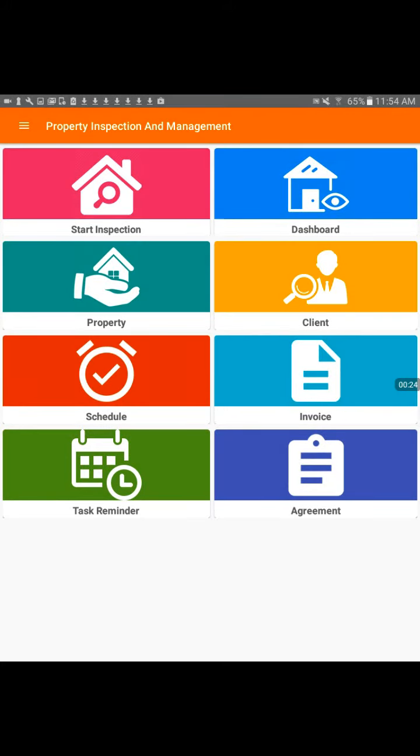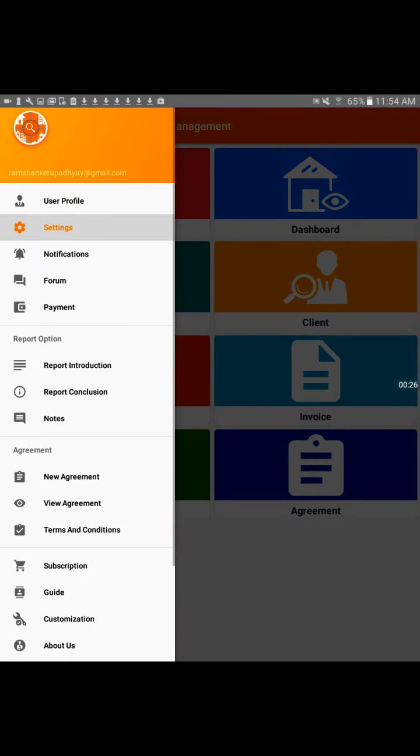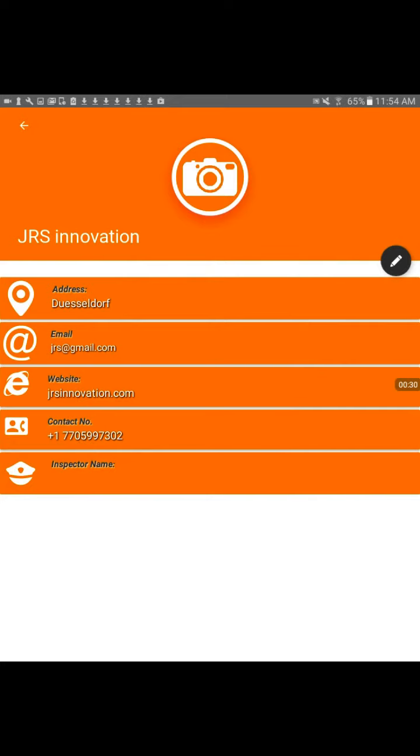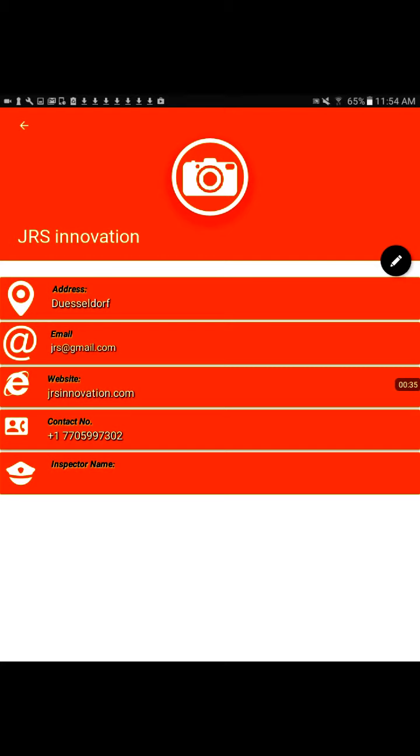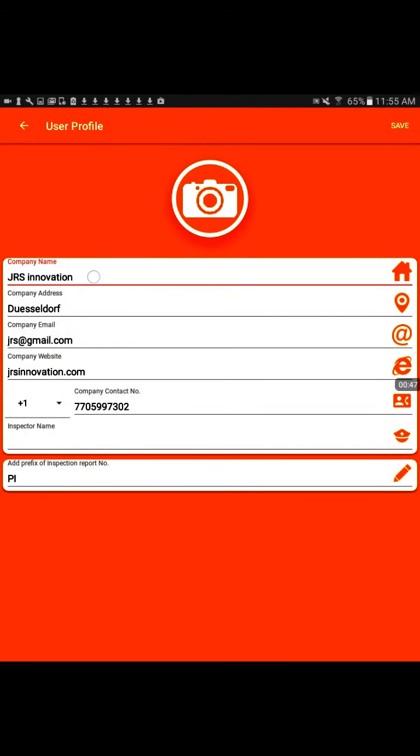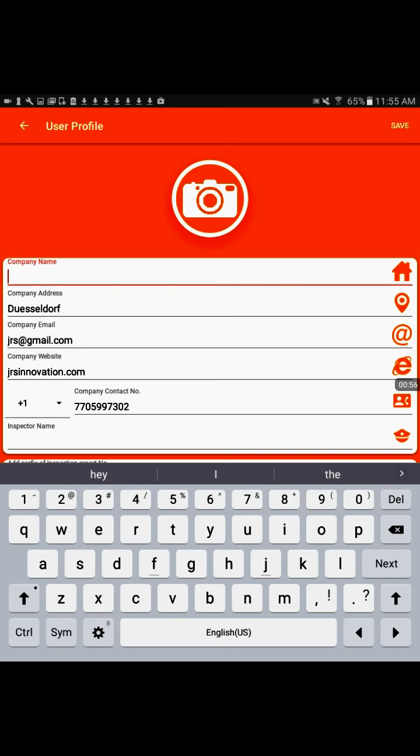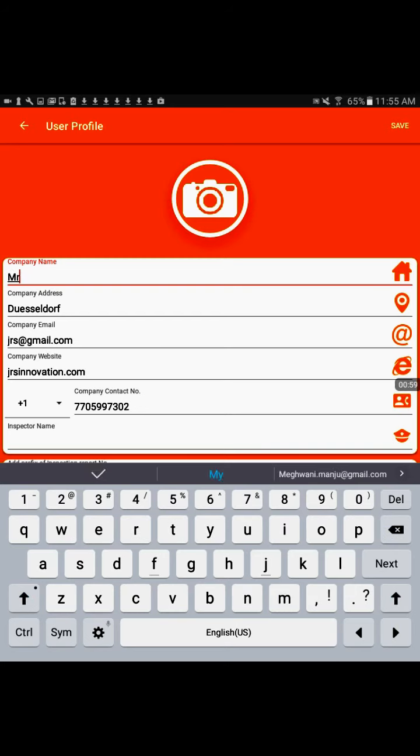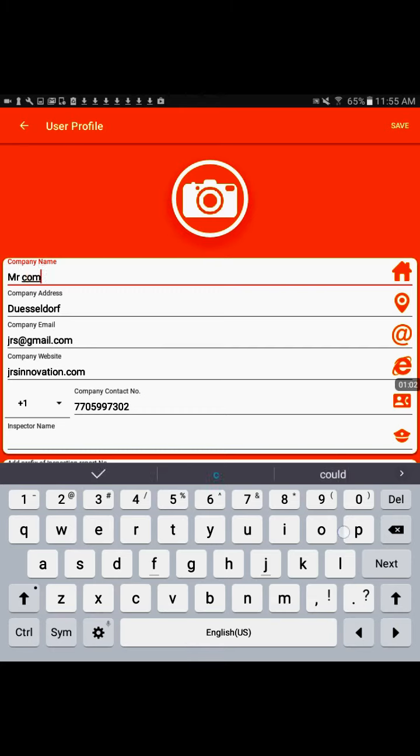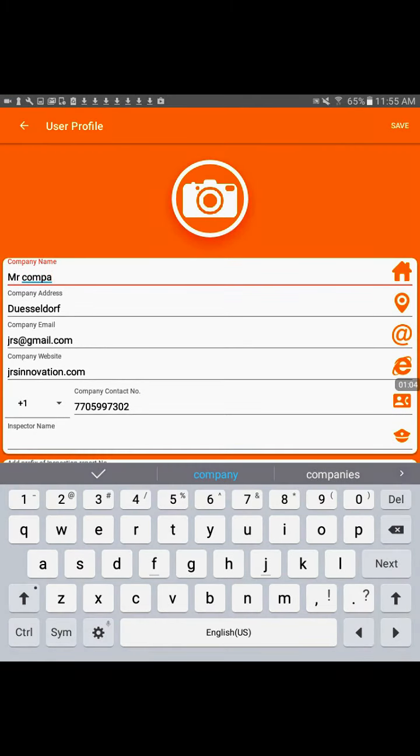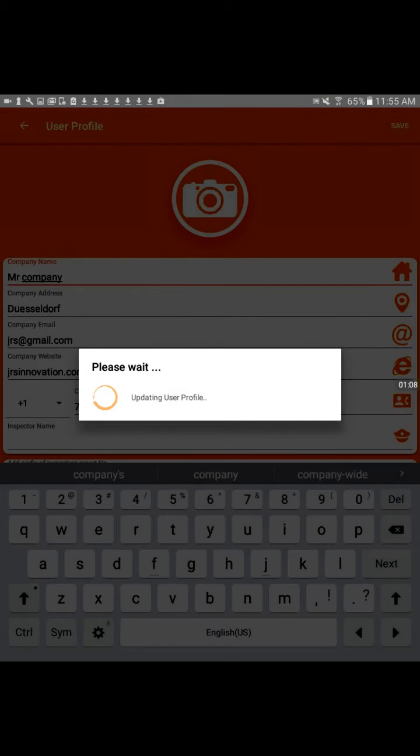First, we are going to update your user profile. You can touch user profile and you can put in the company information and your logo. You can touch the photograph there if you want to put in the logo, and right here you can put in your company name. There they have JRS Innovation, but feel free to edit whatever company. And then save your changes.